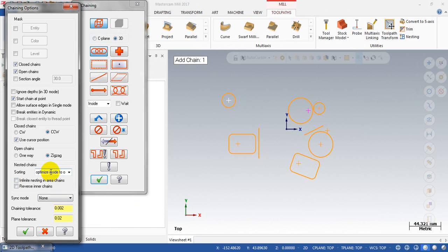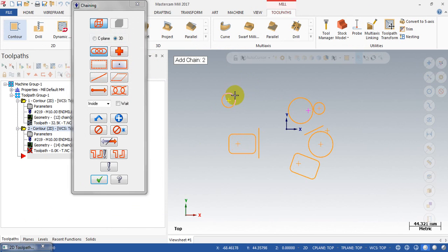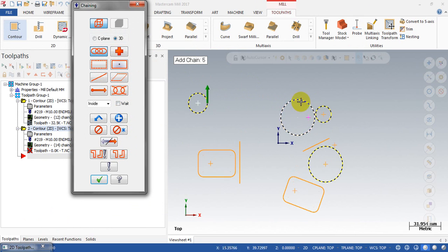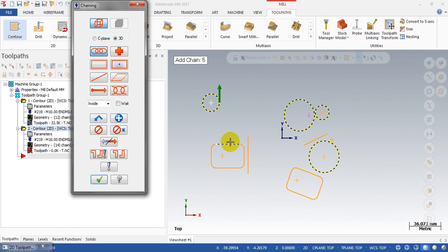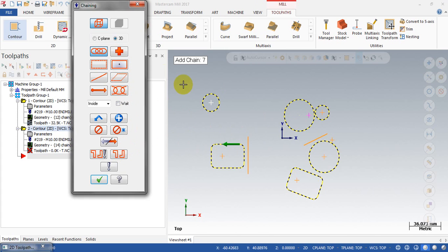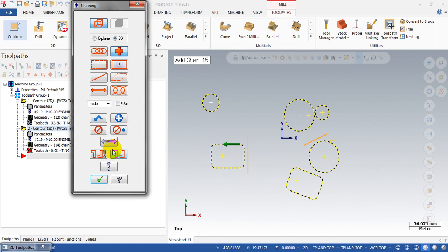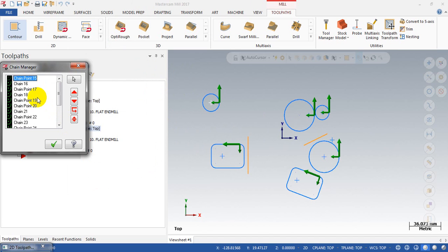By selecting this option you will see the difference. I will do the same steps again: select the chain feature to select all circular contours, then select the rectangular contours and click the chain feature again. Then I click on the points and click the chain feature to select all points. Then I click OK.